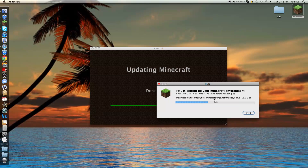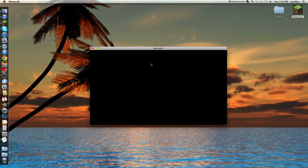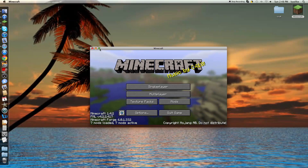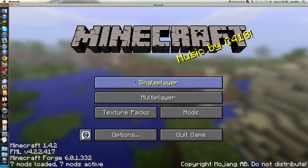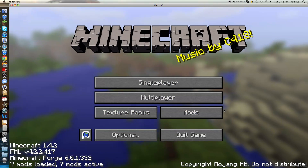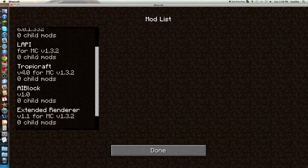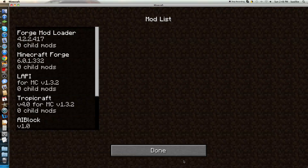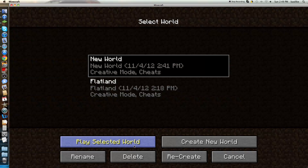You'll also get a loading screen next to it. Once it's done, it'll take you to the main game. Then there'll be a new thing called mods that tells you a bunch of different stuff about your installed mods. Go to single player and create a new world.